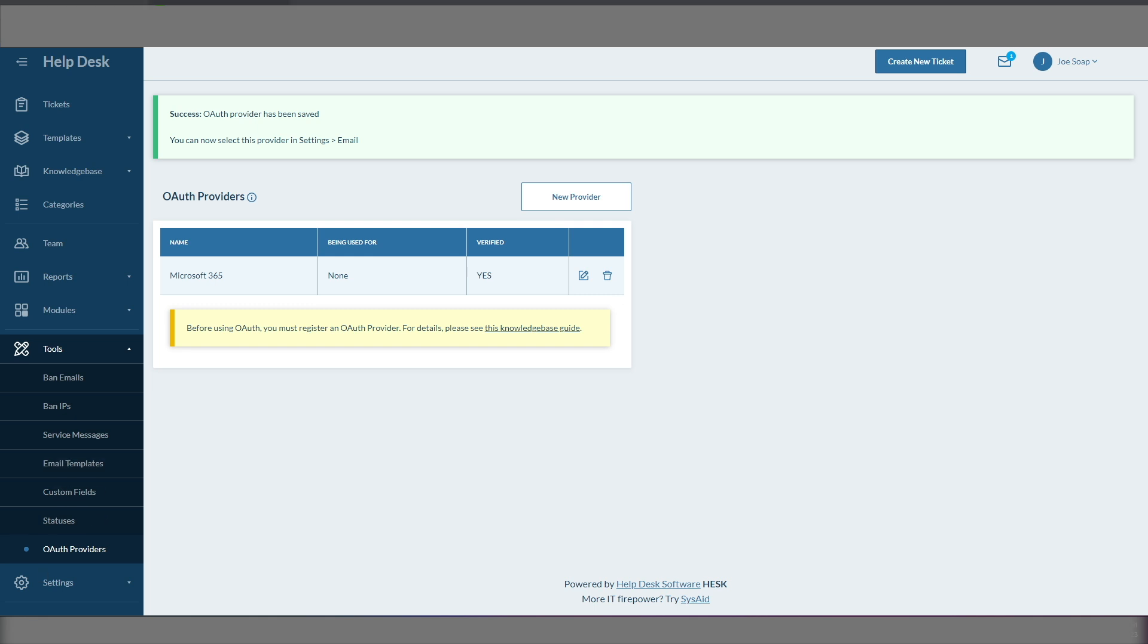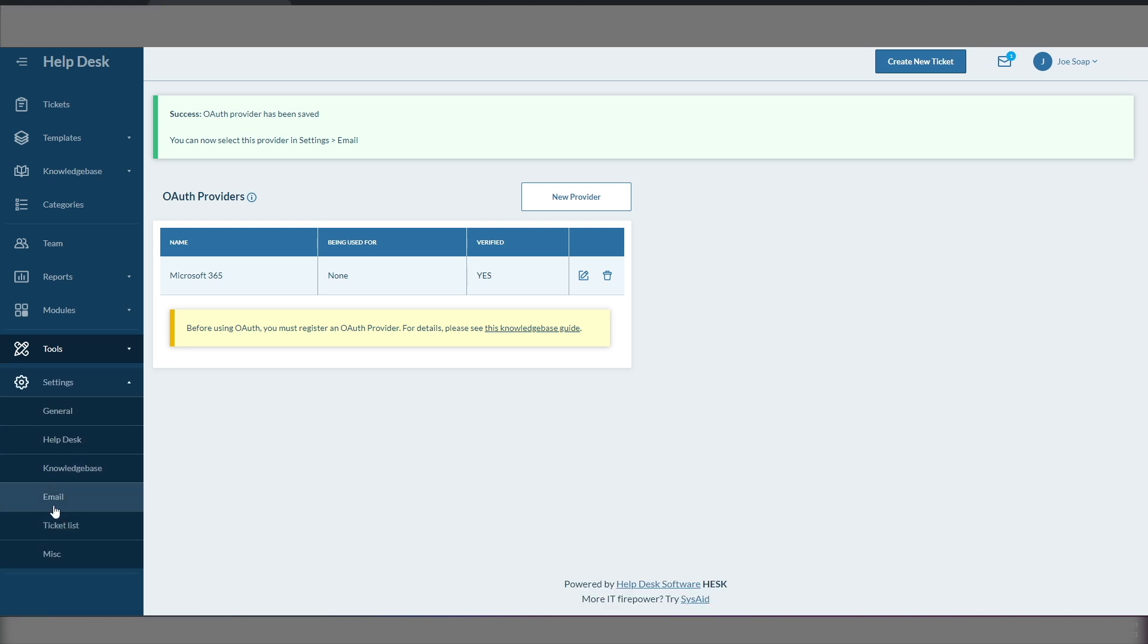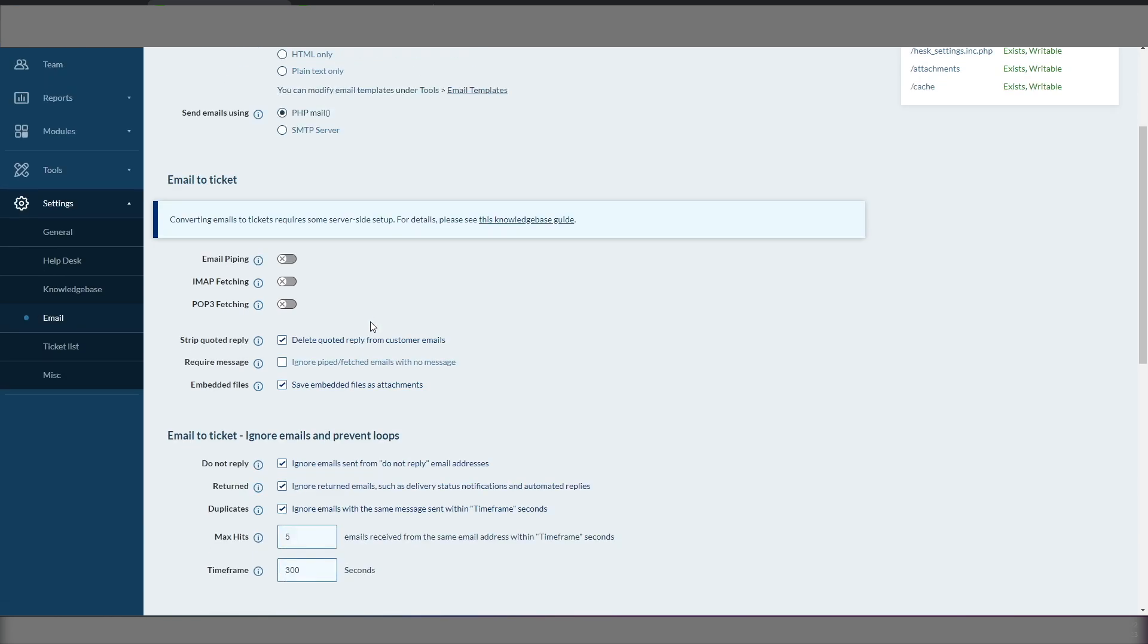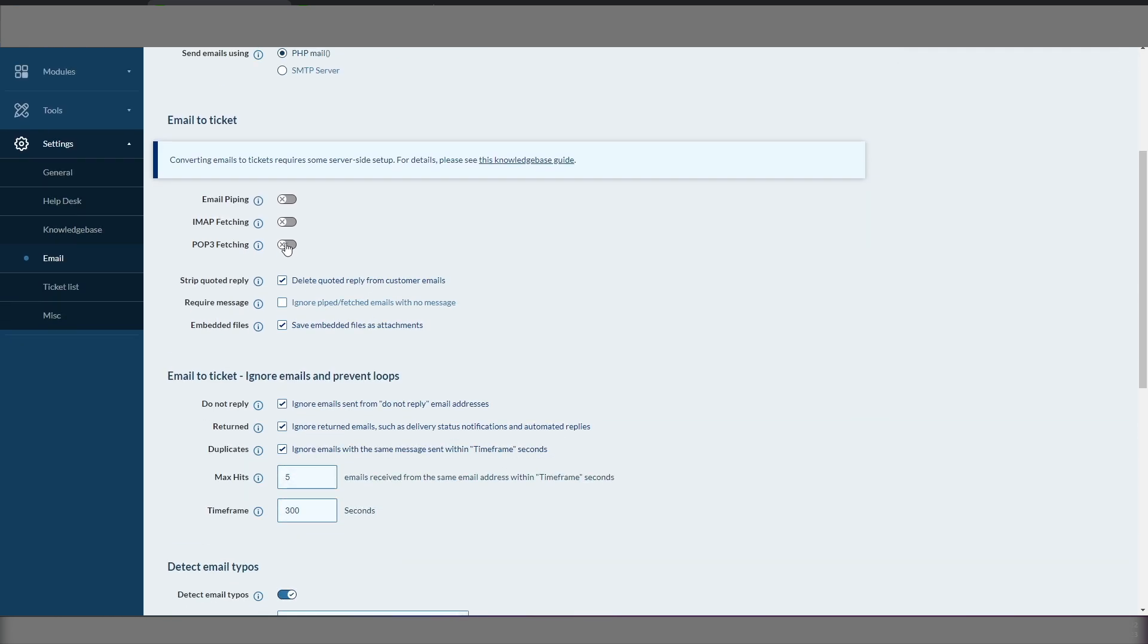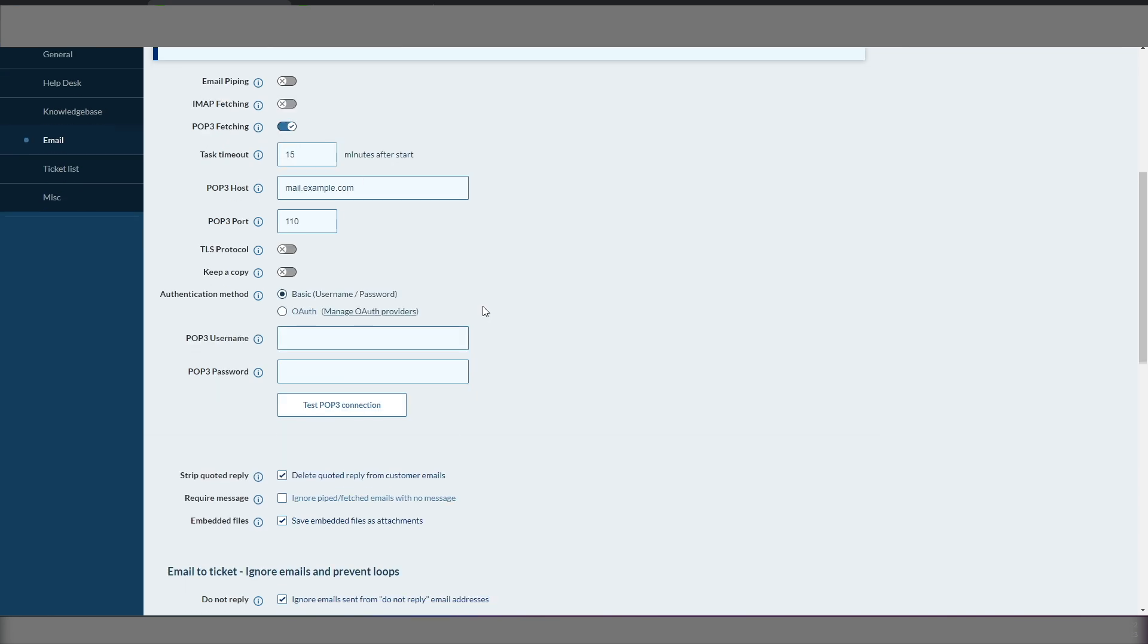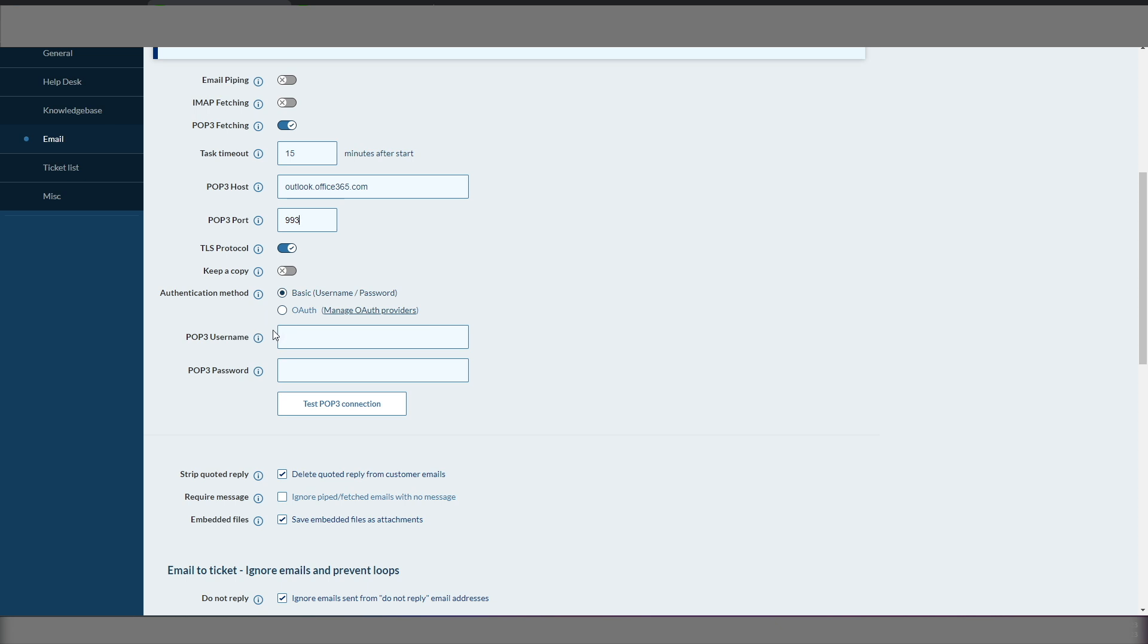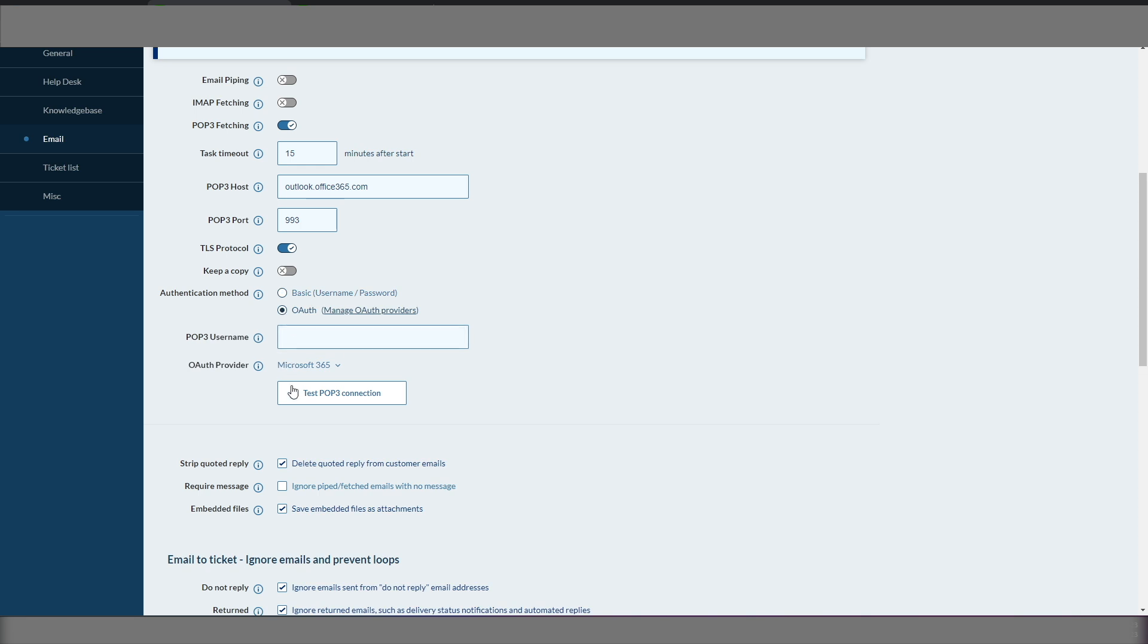We now go down to settings and to email. In here we need to set the pop3 fetching to be turned on. And we need to put the pop3 mail address in the host window. We need to change the port number and the TLS. We need to switch it to OAuth.